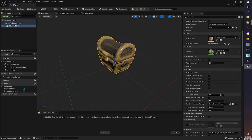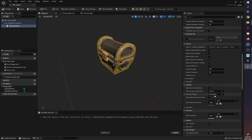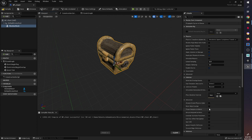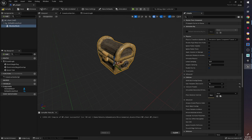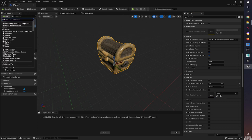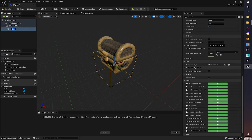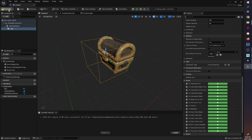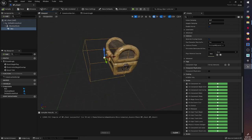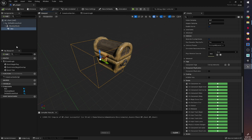We need to check the collision settings - at the moment it says No Collision, so we'll change that to Block All. I'm also going to set Can Character Step On to No, which stops the character from glitching out when the chest opens. Now we need a box collision component - just as we did with the sword - to detect when the player is close. I'll move it up and in front of the chest so that it can't be opened from the back or the side.